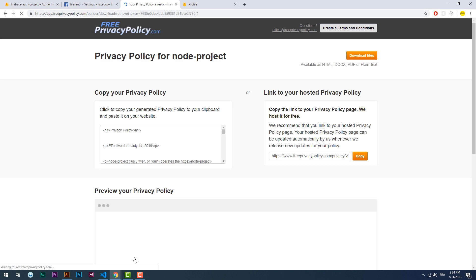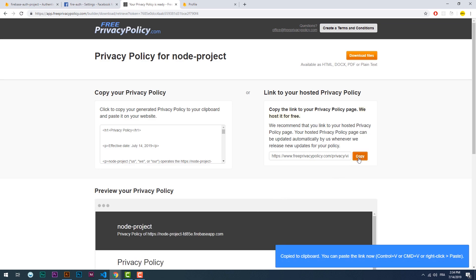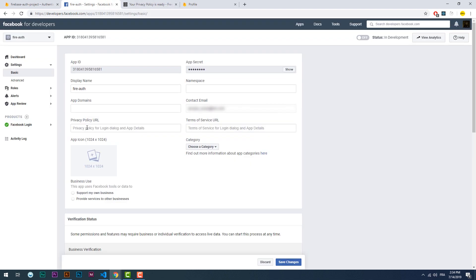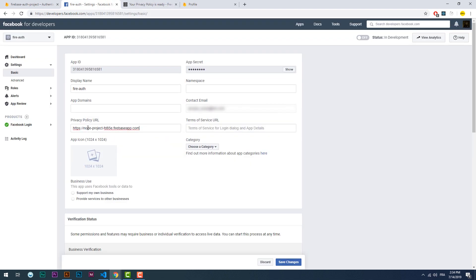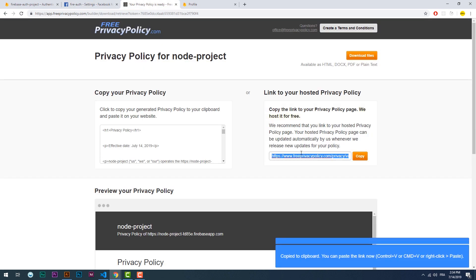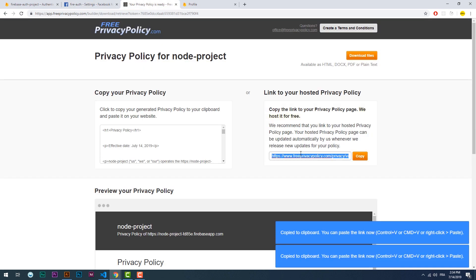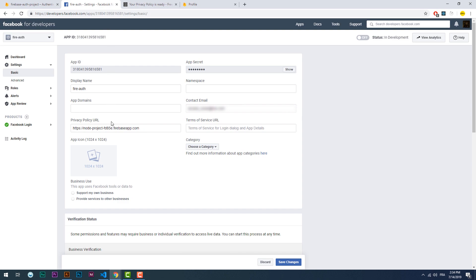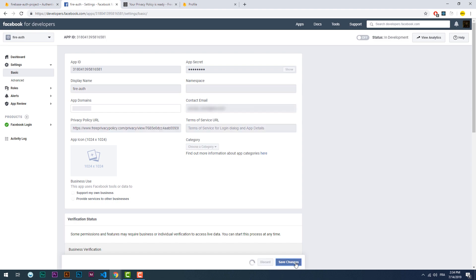Once done, copy the link and paste it in the respective field on the Facebook app page. Save, then hit the off trigger, and that should be enough to make your app go live.